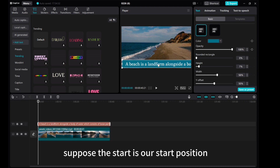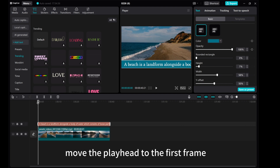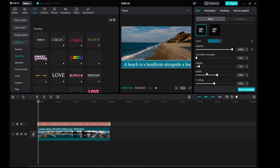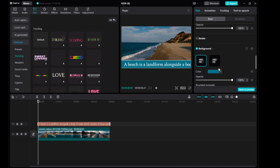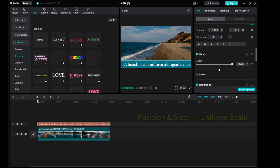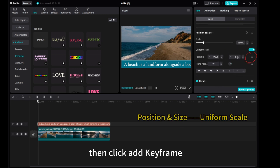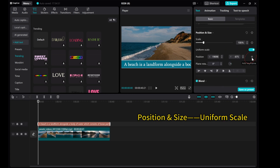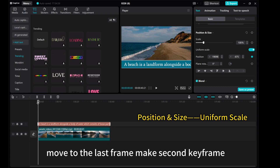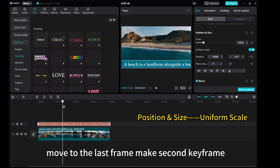Suppose the start is our start position. Move the playhead to the first frame, then click add keyframe. Move to the last frame and make a second keyframe.